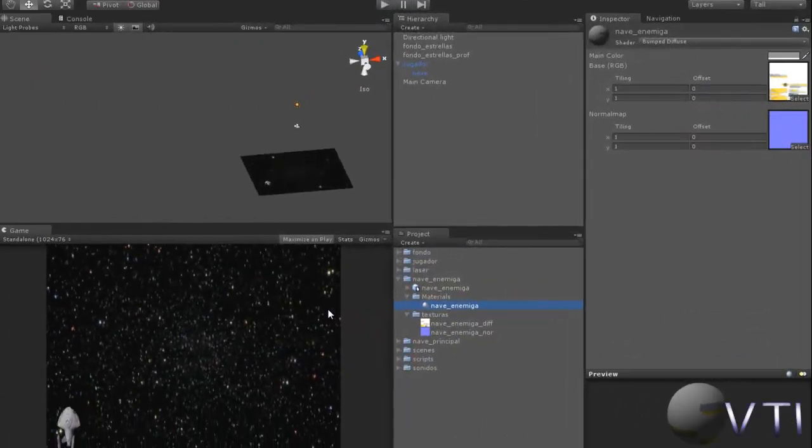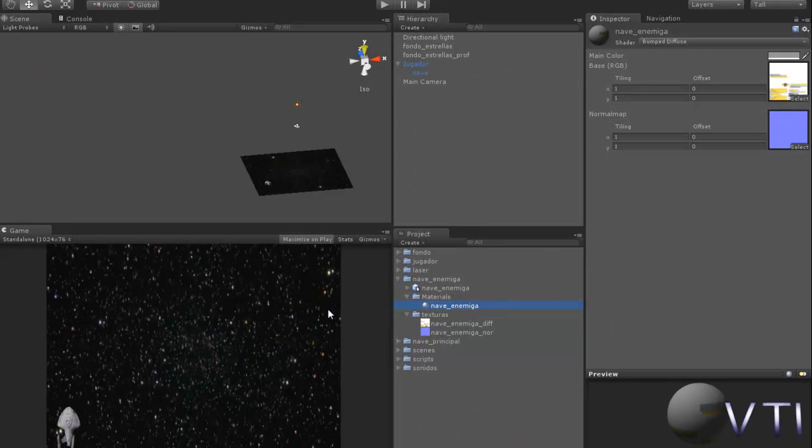Hello everyone, welcome to Video Tutorials in Fallants. We continue with the fourth installment of the complete course on creating a 2D spaceship game. We're going to implement one of the enemies.